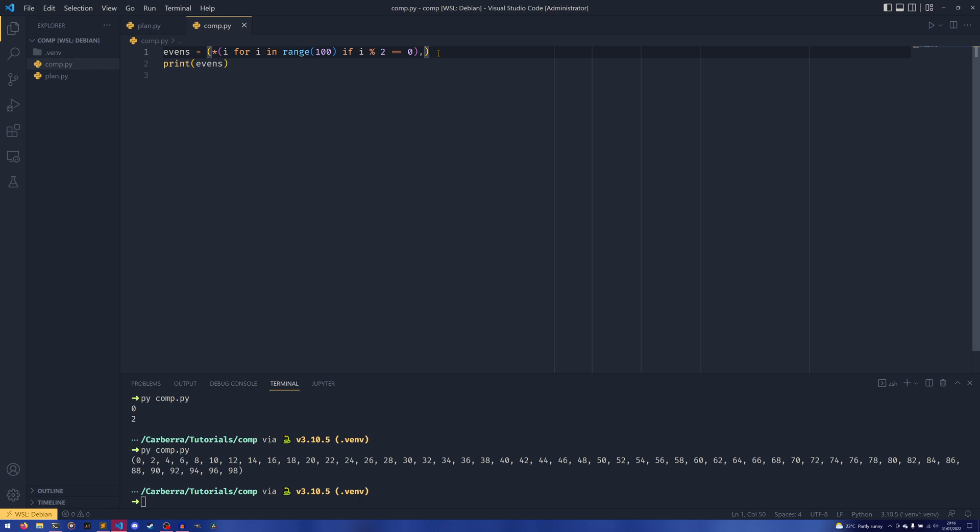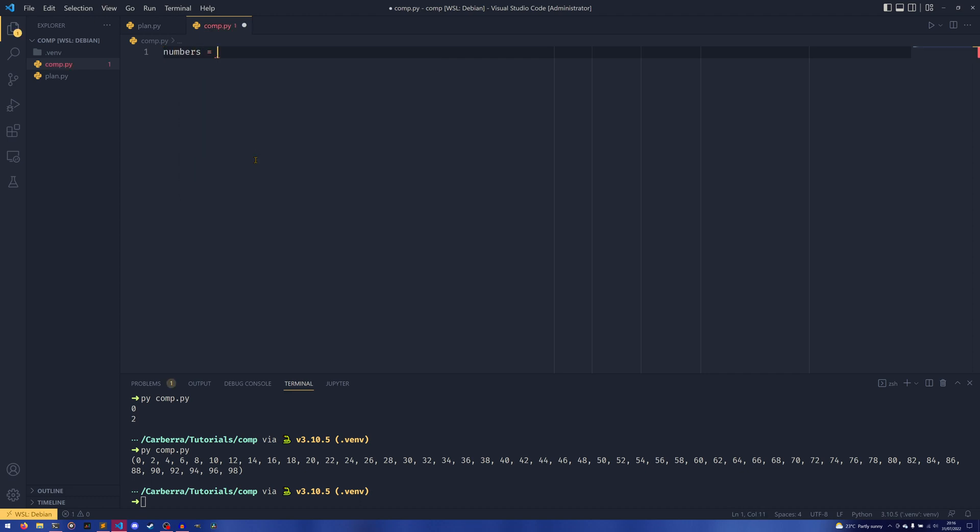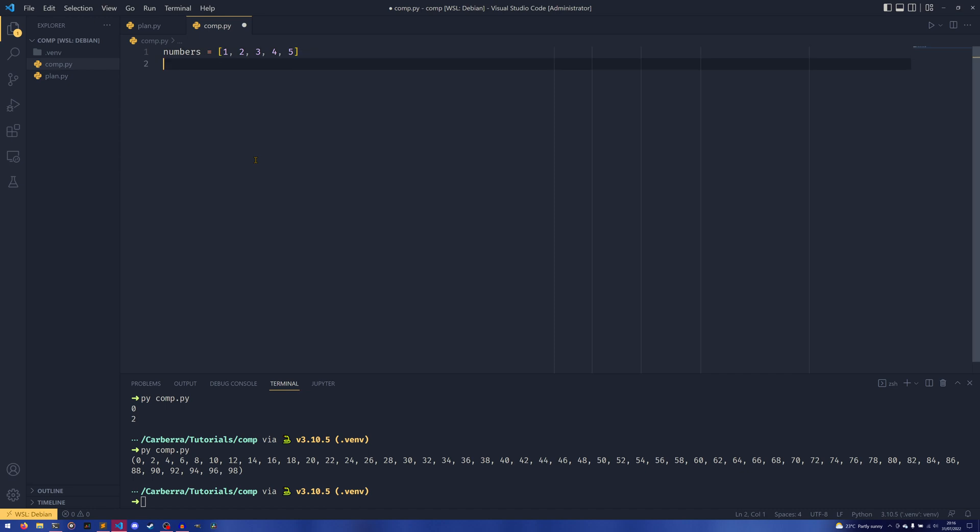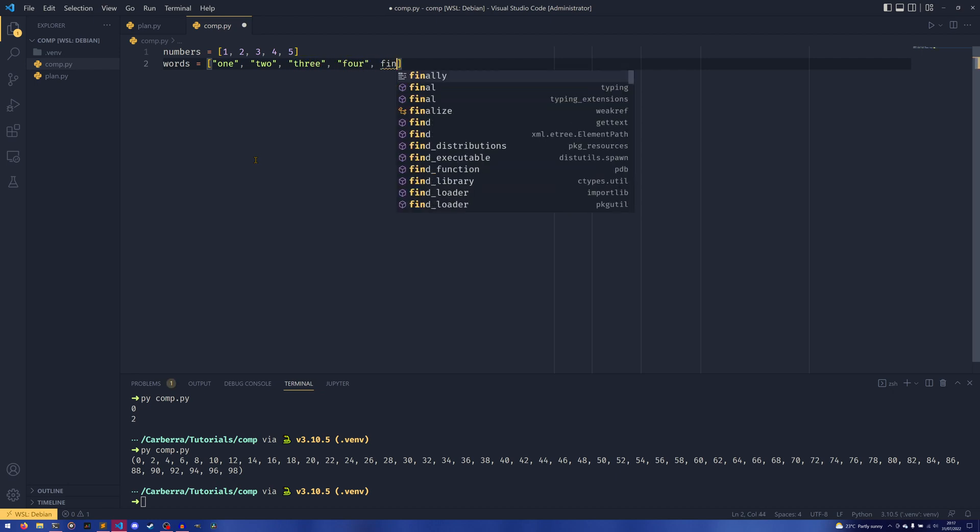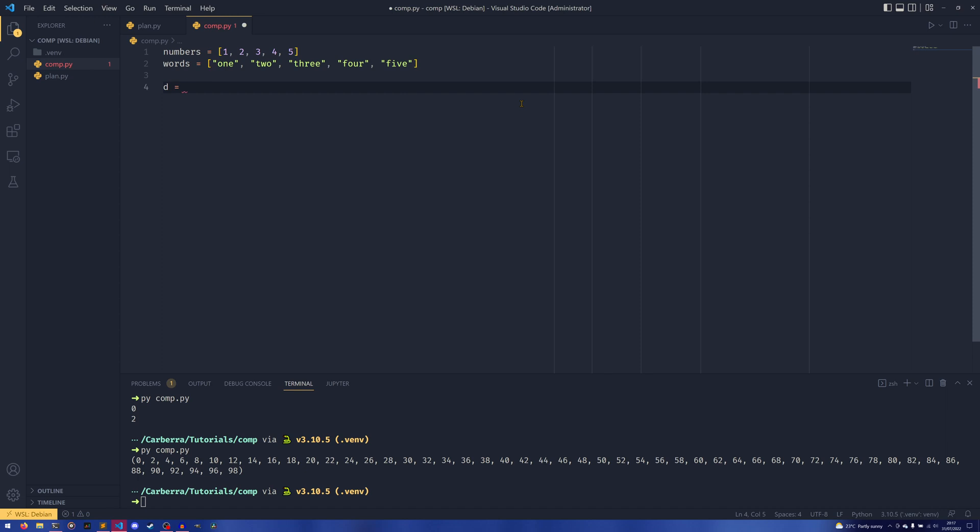Dictionary comprehension works a bit differently. I'm going to remove everything here. We're going to create two lists - I was thinking of the best way to demonstrate this. So we have a series of numbers, a list 1, 2, 3, 4, 5, and a series of words.